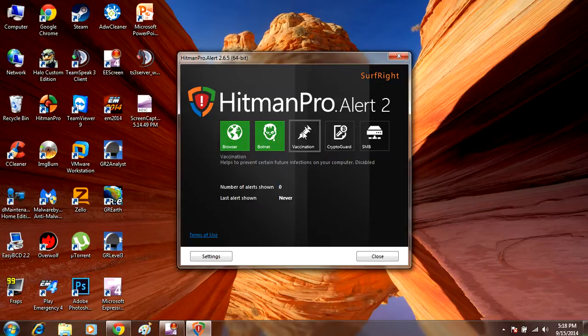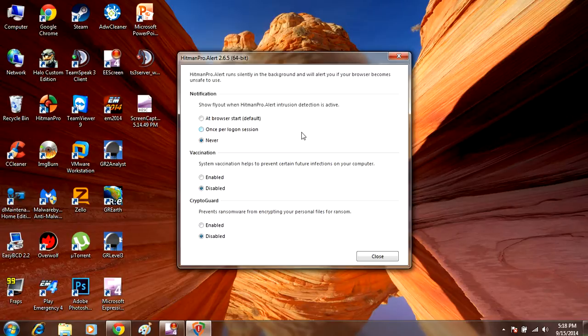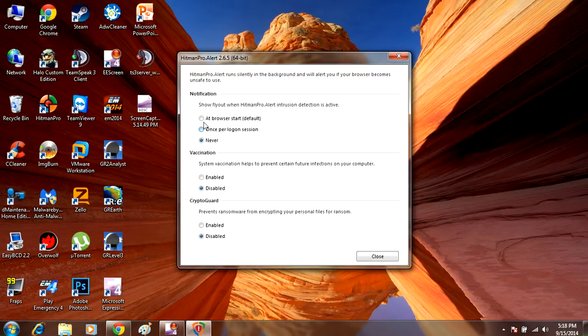And then you've got this vaccination button. It helps prevent certain future infections. Click the vaccination button.